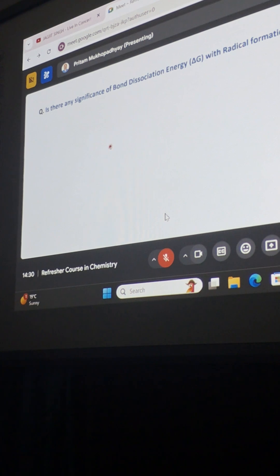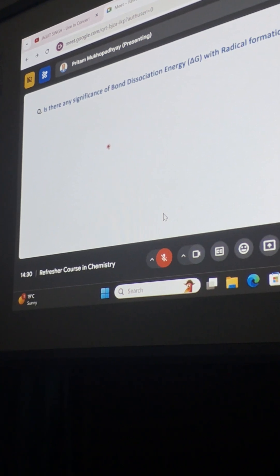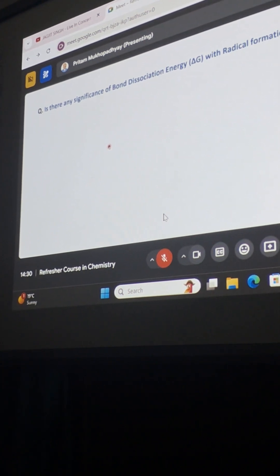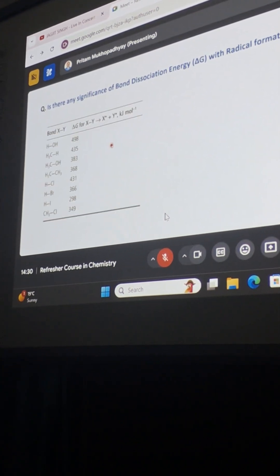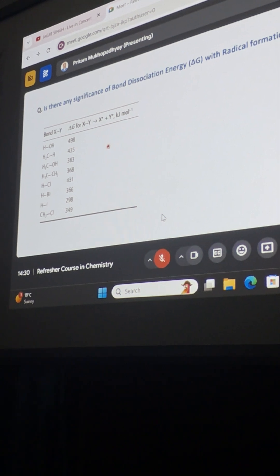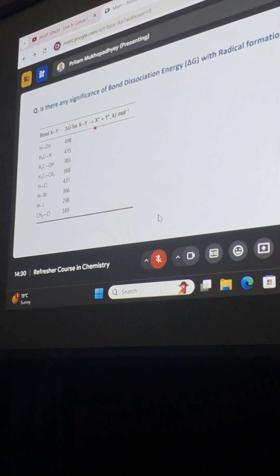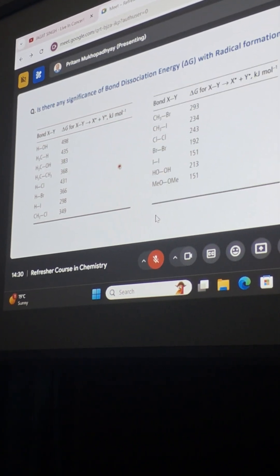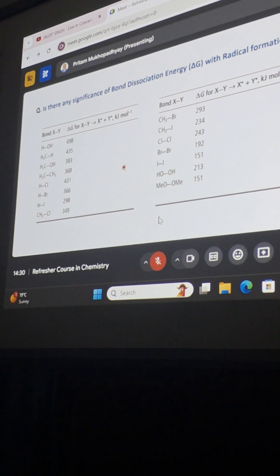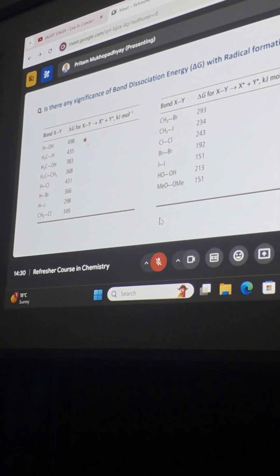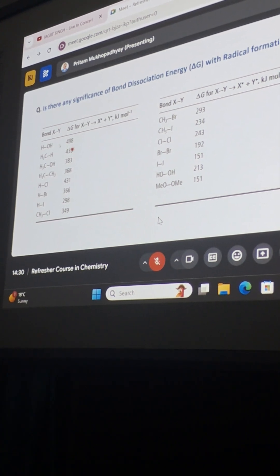So our question is, is there any significance of bond dissociation energy with radical formation? And for that, this is the table which I have used. You can see, this is the bond dissociation energy.